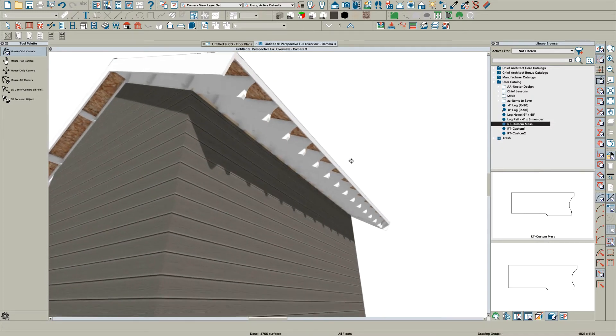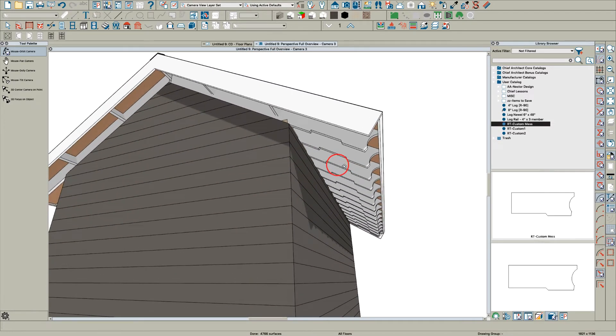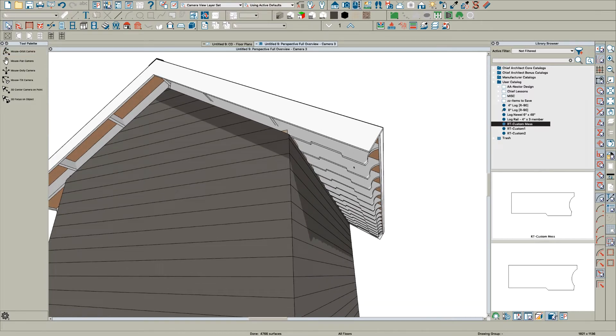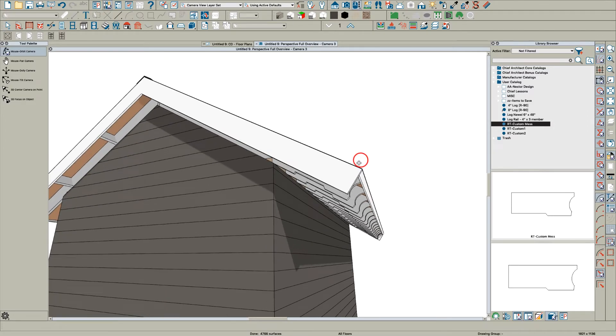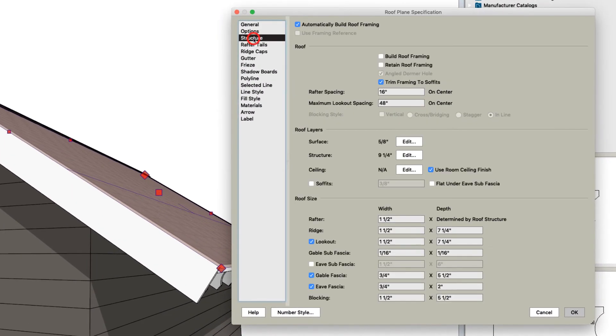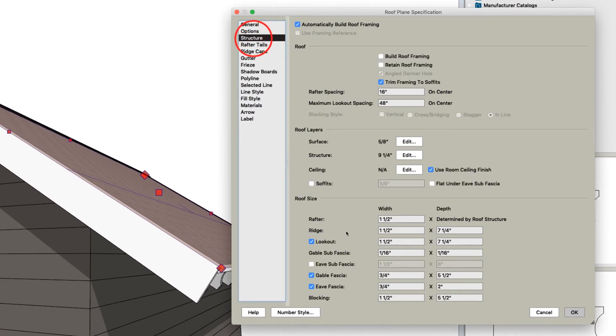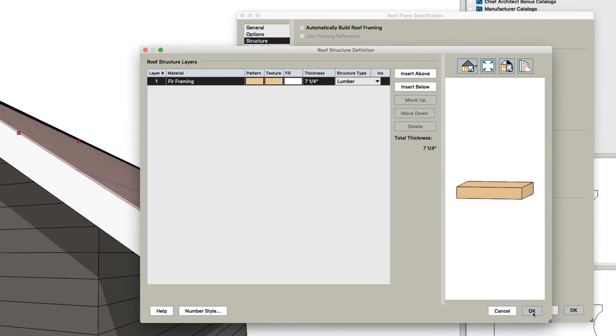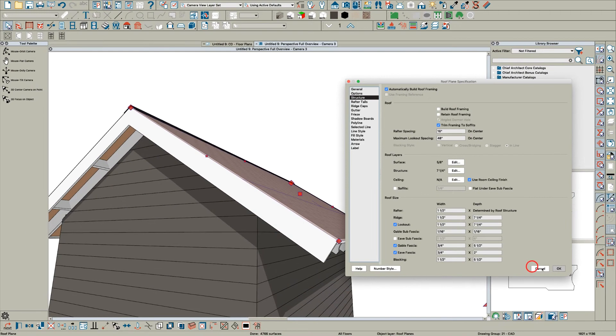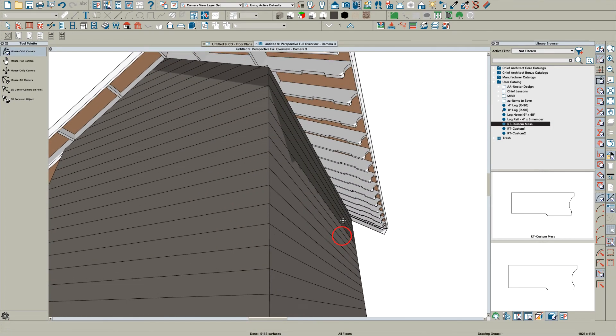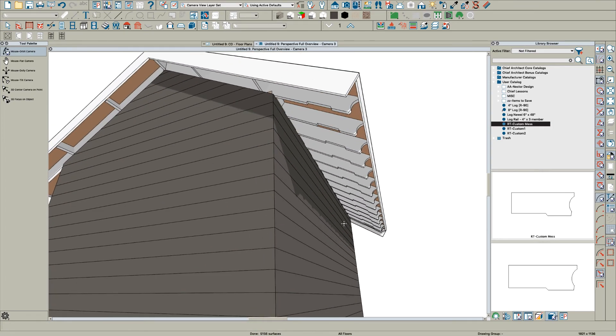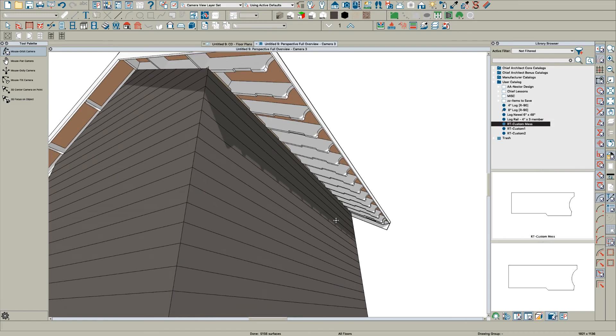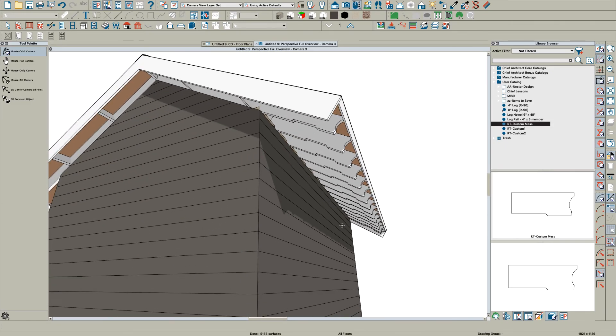Pretty much anything you create in plan view, you can turn into a rafter tail. It's really just a polyline that stretches to fit. Right now these are 9 1/4 inch rafters. If we go to the structure page and make them 7 1/4, they'll adjust - they'll just stretch to fit. I hope that helps - a little lesson on rafter tails. Thanks.